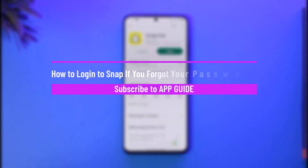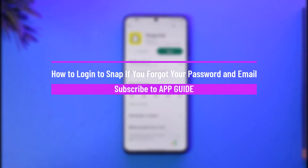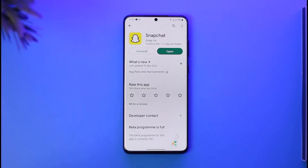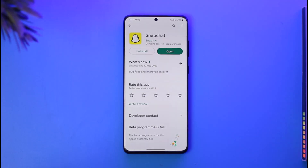How to log into Snapchat if you forgot your password and email. Hi everyone, welcome back to our channel. In today's guide video, I'll show you how to log into your Snapchat account if you forgot your password and your email. Make sure to watch this video till the very end.